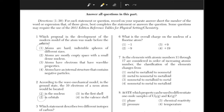What is the overall charge on the nucleus of a fluorine atom? The charge on the nucleus is the same as the atomic number. The atomic number of fluorine is 9 and the nucleus always has a positive charge. Answer choice 3.